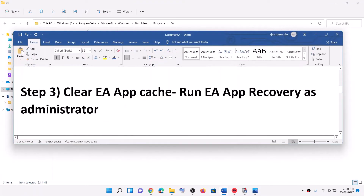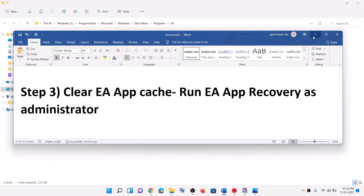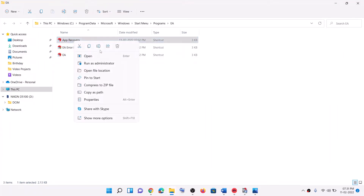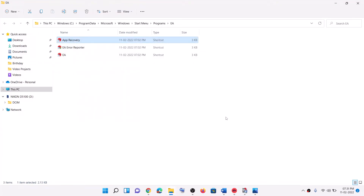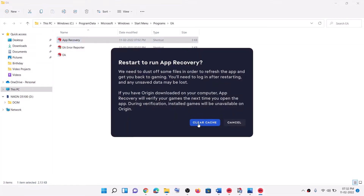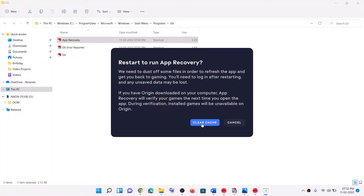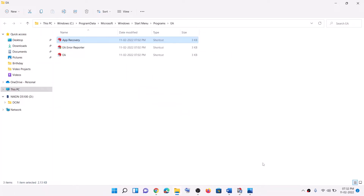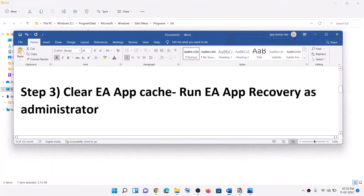The next step is to clear EA app cache by running EA app recovery as an administrator. In the same installation folder location you will see EA app recovery — right-click on it and click Run as administrator. Click Yes to allow, then click on Clear cache. Once done, it will relaunch EA app, or you can launch EA app manually and then try to launch the game.